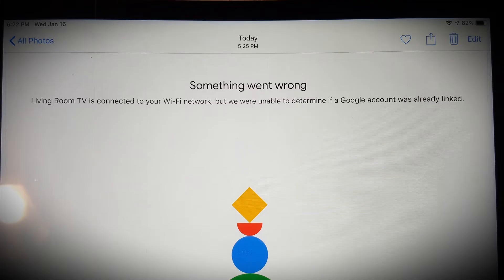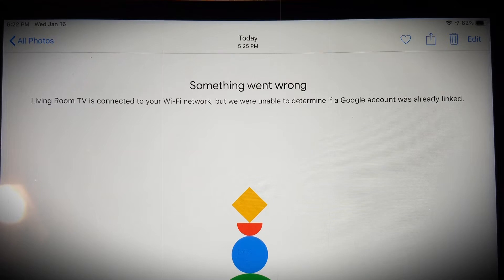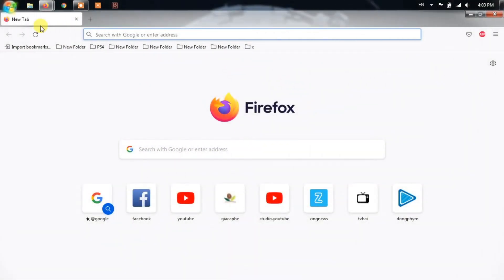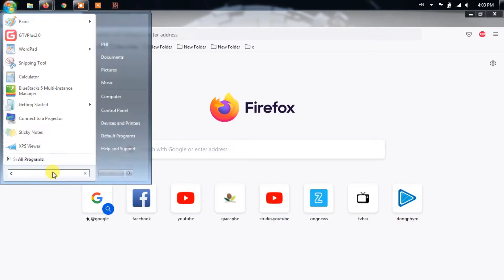Let me get into the solutions that you can implement to get everything back up. Let us jump right into it. Method 1: Disable AP Isolation.